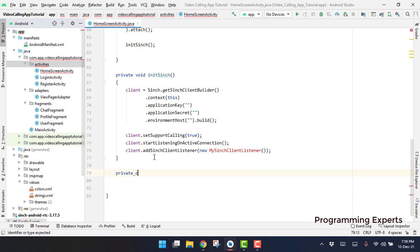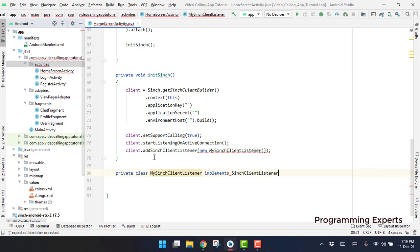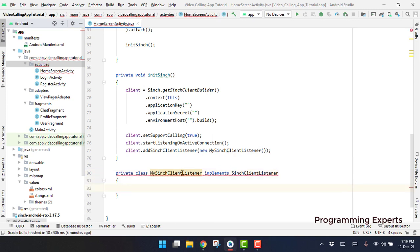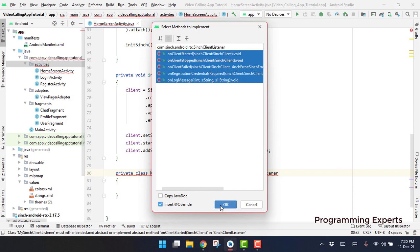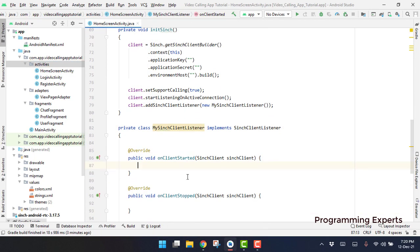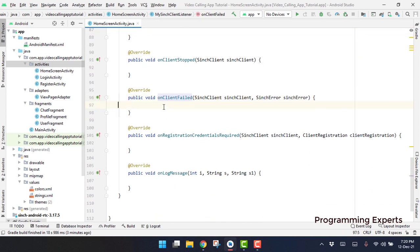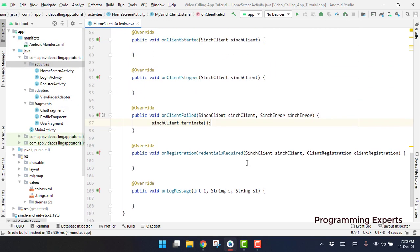We create a private class MyCinchClientListener and implement the SinchClientListener interface. We click on 'implement methods' and there are five methods to override. We only need to use the onClientFailed method — we terminate Cinch there. Also when the client is stopped, inside onClientFailed we simply call sinchClient.terminate() to terminate our Cinch client.